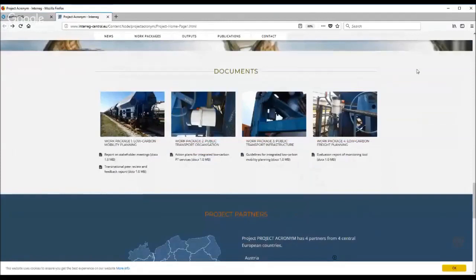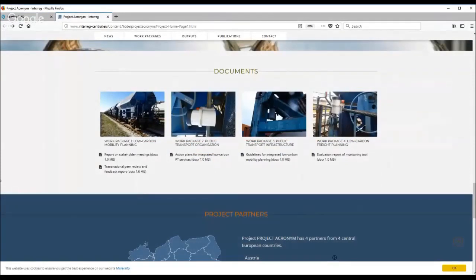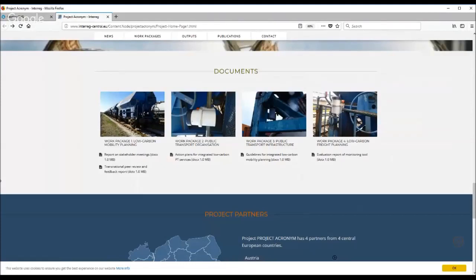It is a very nice way how you can display your finalized documents, whether they are your deliverables or whether they are your publications.